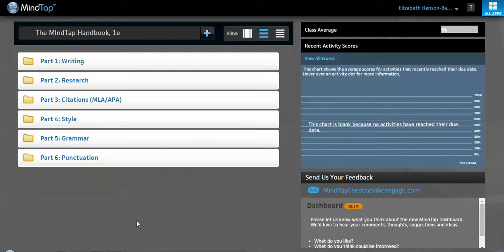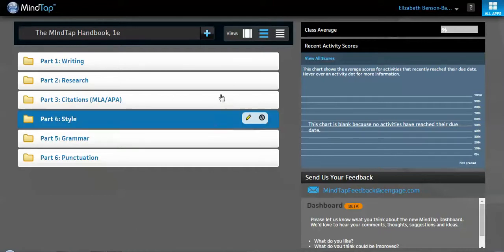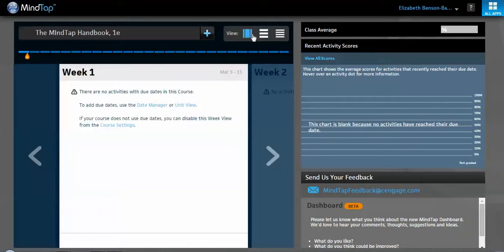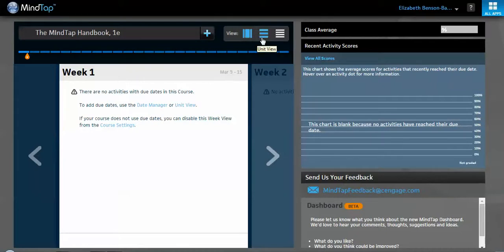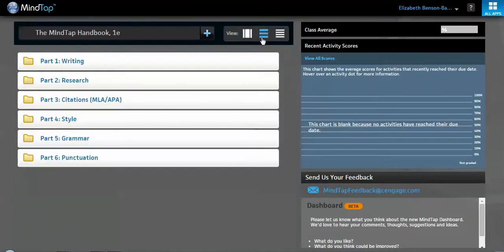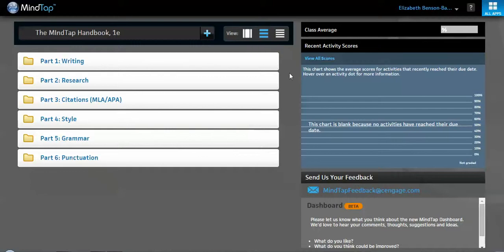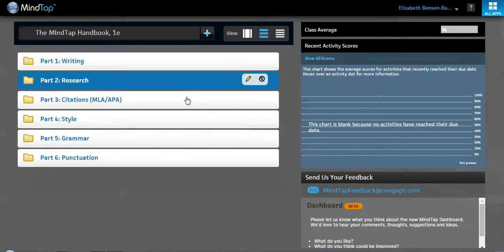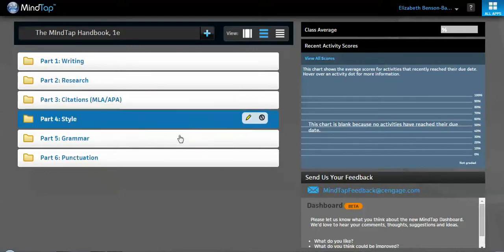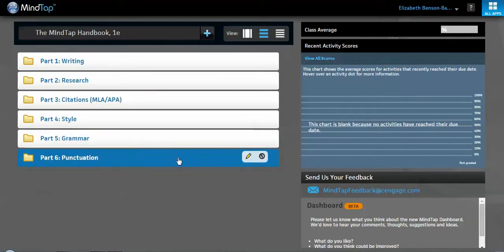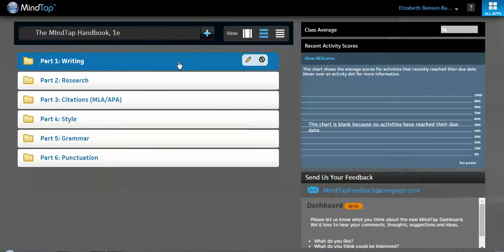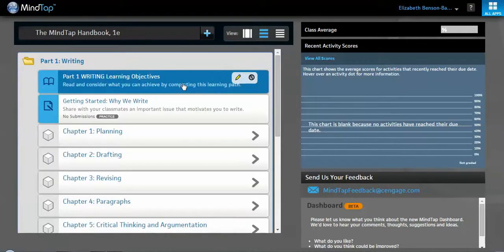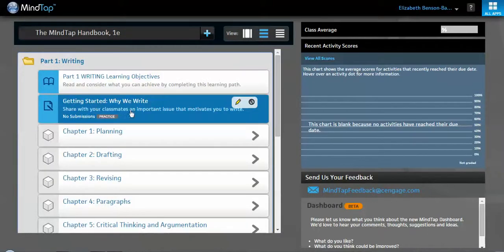So when we enter MindTap, this is the screen we're going to see. You might see this view over here. This is a week view. Sometimes that's the default. But I'm in the unit view over here. So I just wanted to point out a couple of things. The first thing that you'll see is the items right in front of you are the different parts of the handbook that we have here.